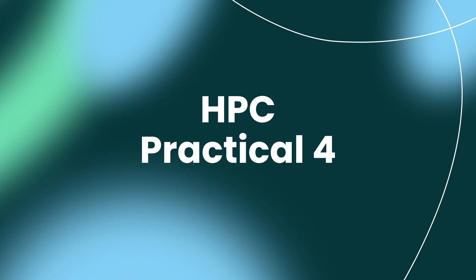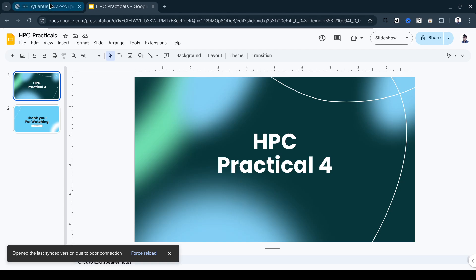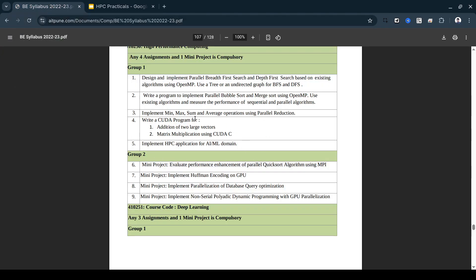Hello everyone, so this is the fourth practical for High Performance Computing related to CUDA programming. Conventionally you need a GPU, but I found an amazing site to run these programs on a cloud-based environment in the browser. We have two programs: addition of two large vectors and matrix multiplication using CUDA. The syntax may seem complex at first, but once you understand the keywords and concepts, it gets easier.